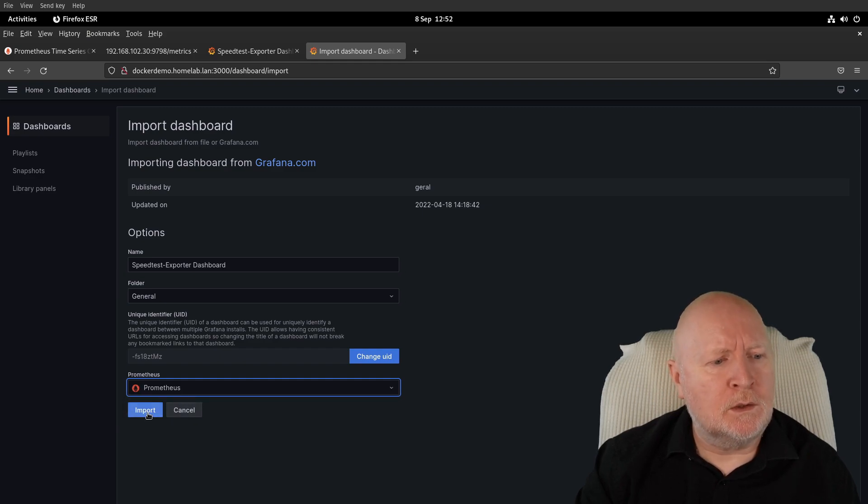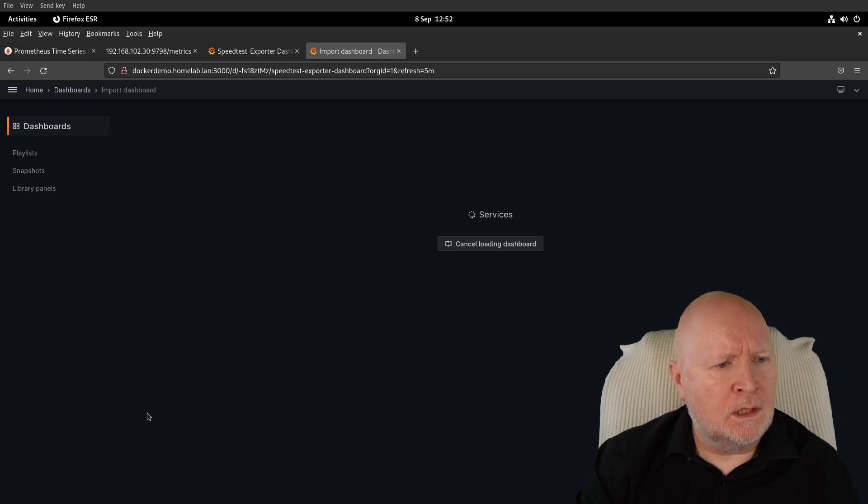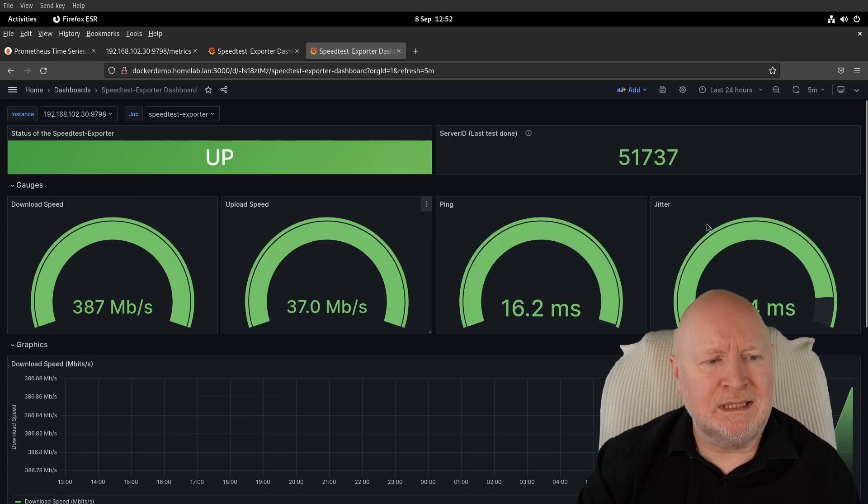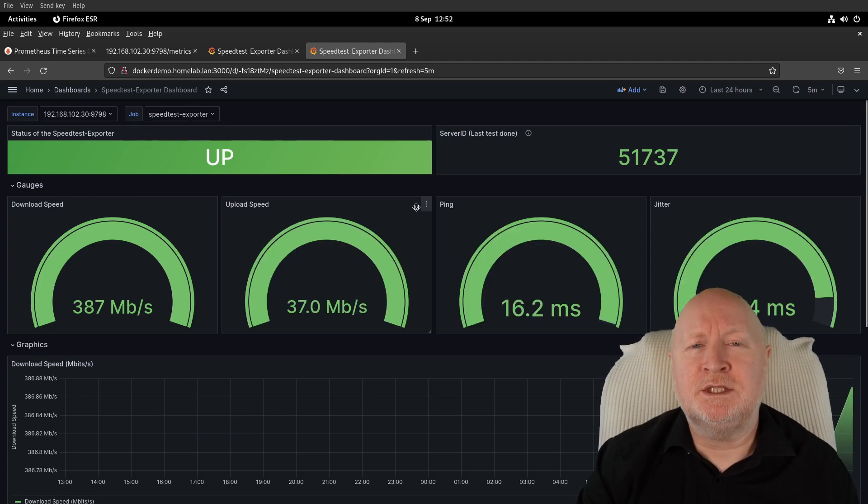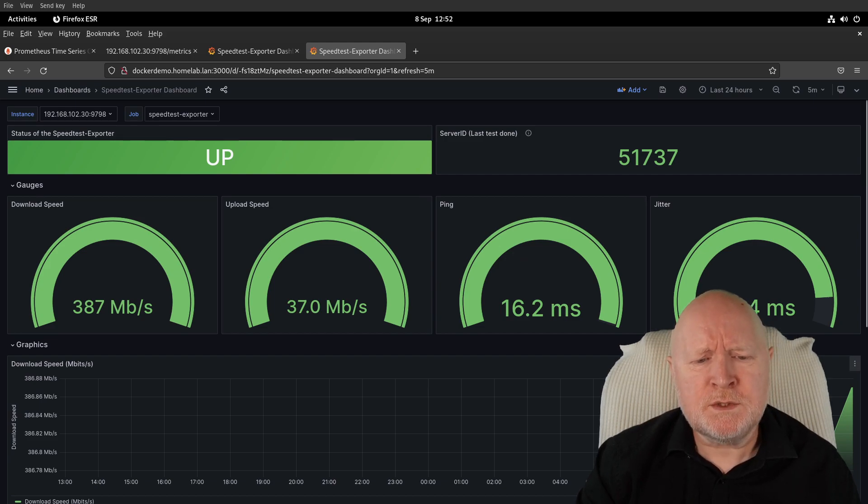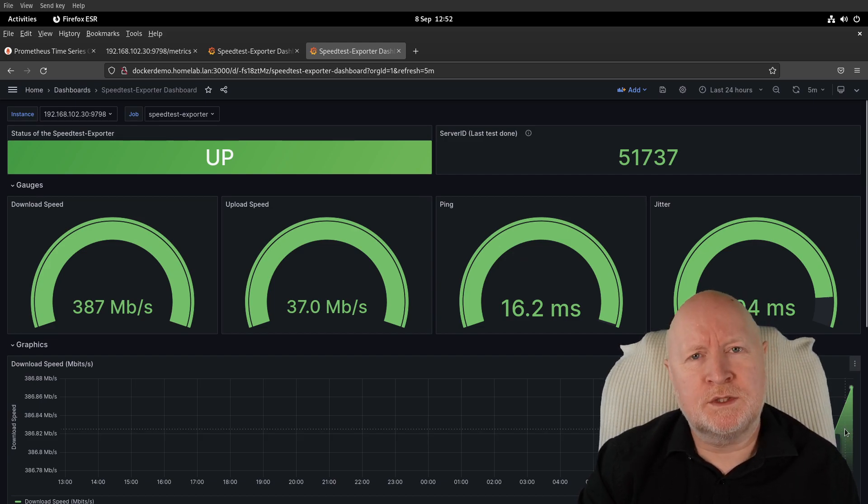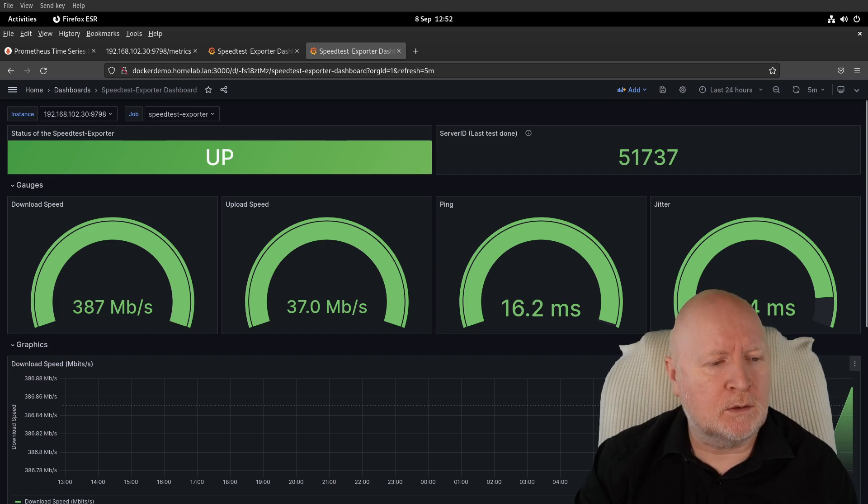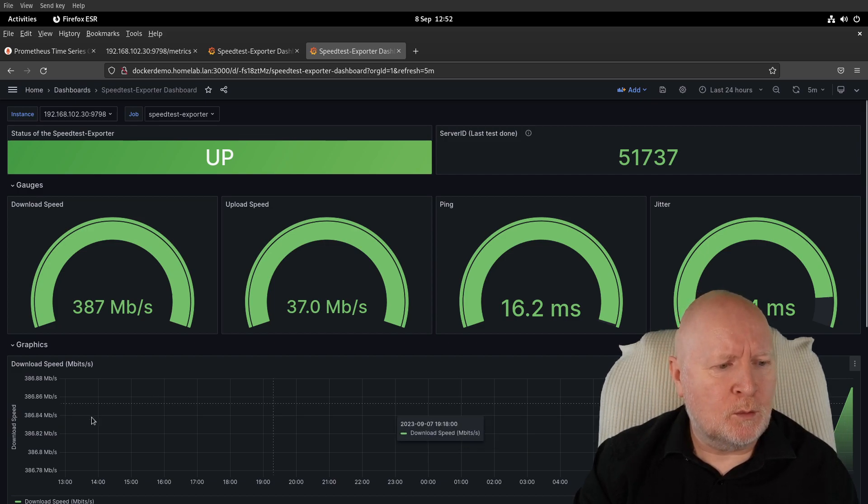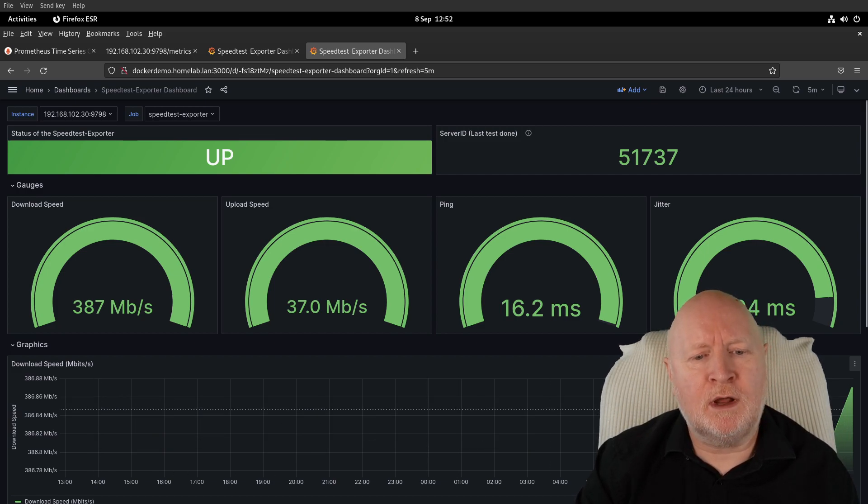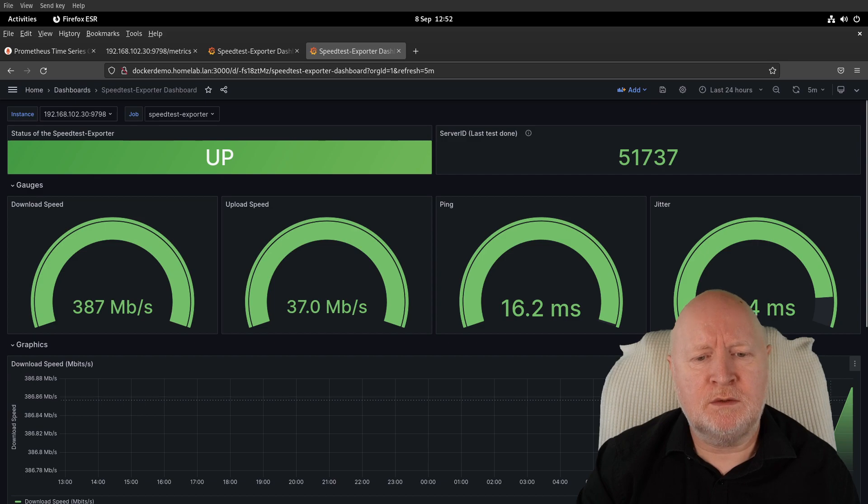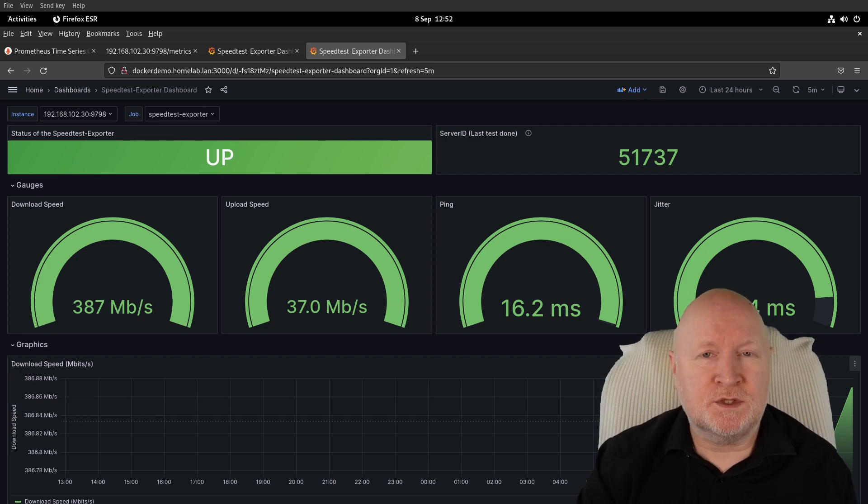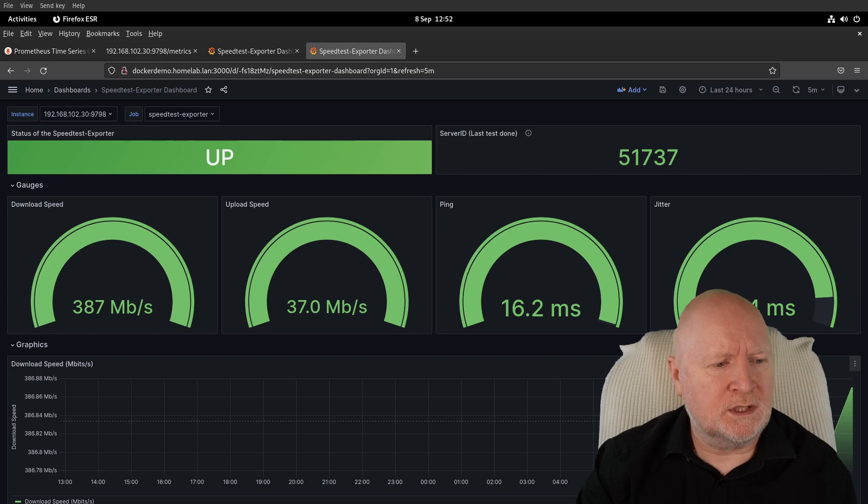Then what you get is some pretty good information about what's going on with your internet connection. This has only been able to connect out once so far—it's only connecting every one hour—so at the moment there's not a great deal to see here in the graph. But this is something you can keep an eye on to see if there's any dropouts or slowdowns during certain times of the day.